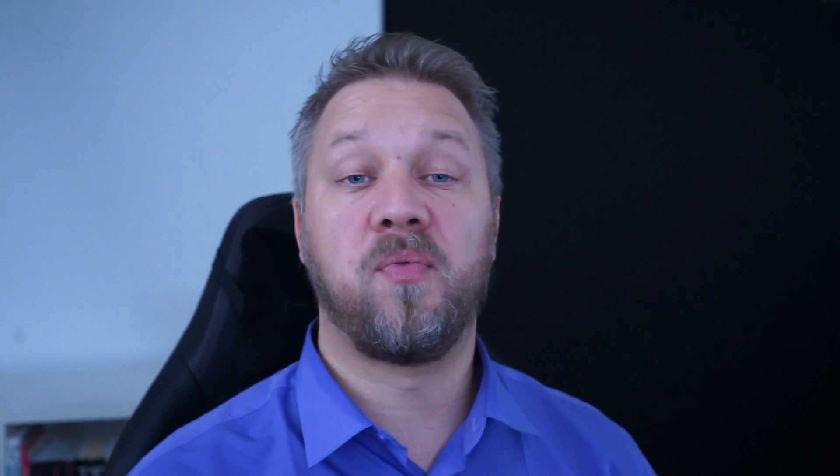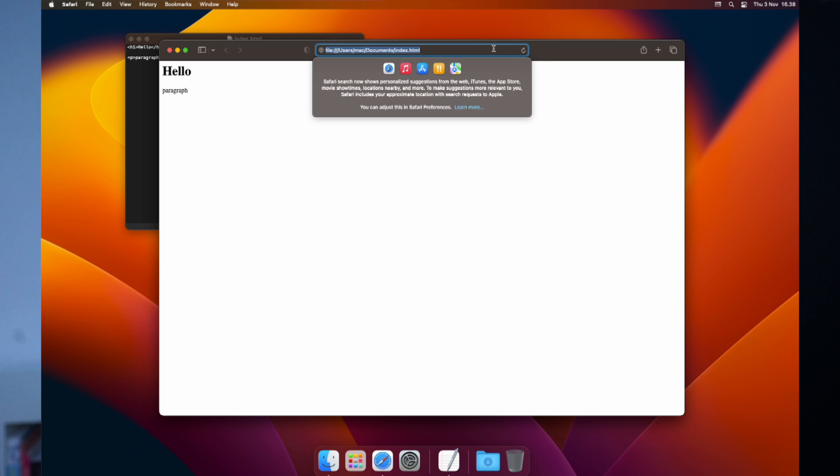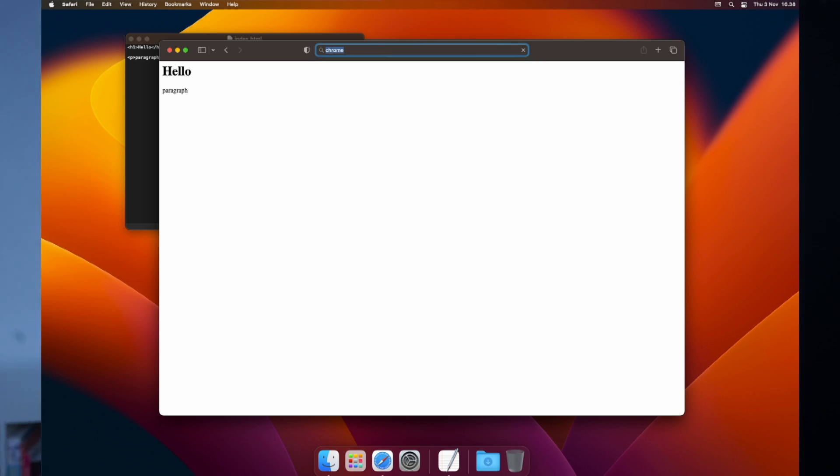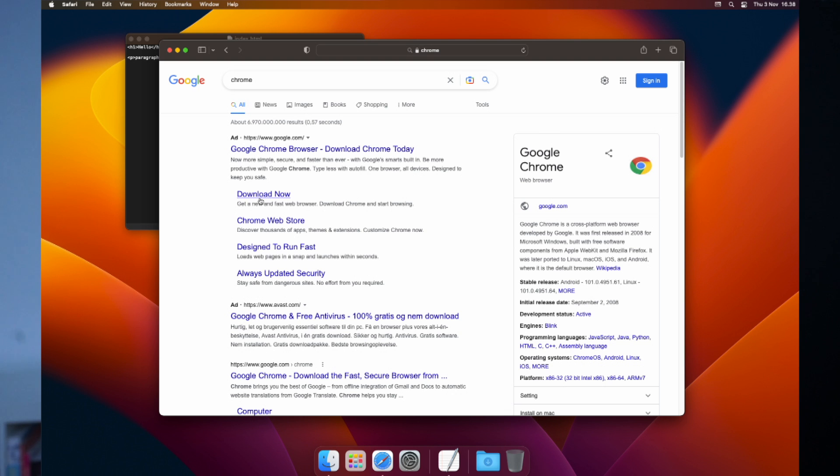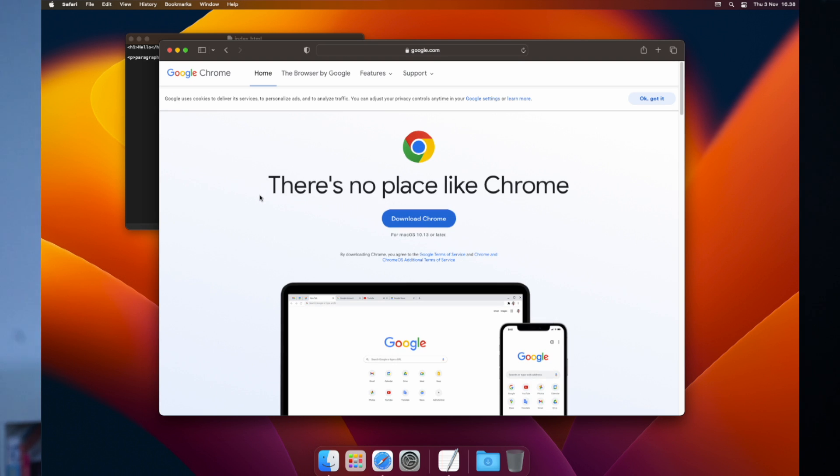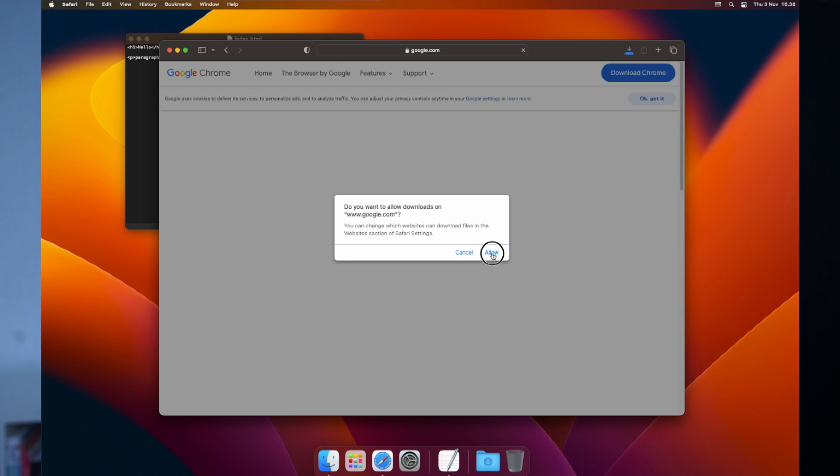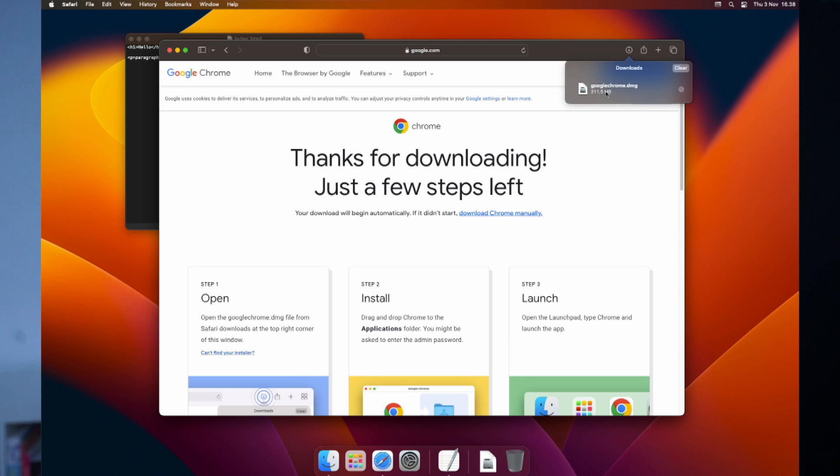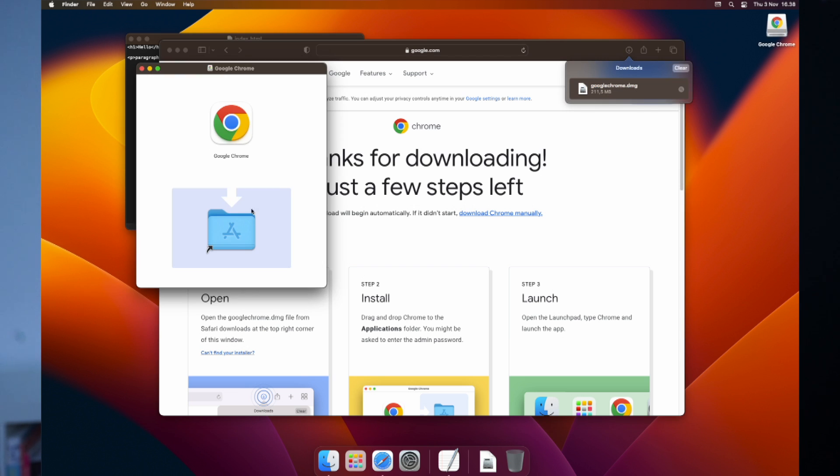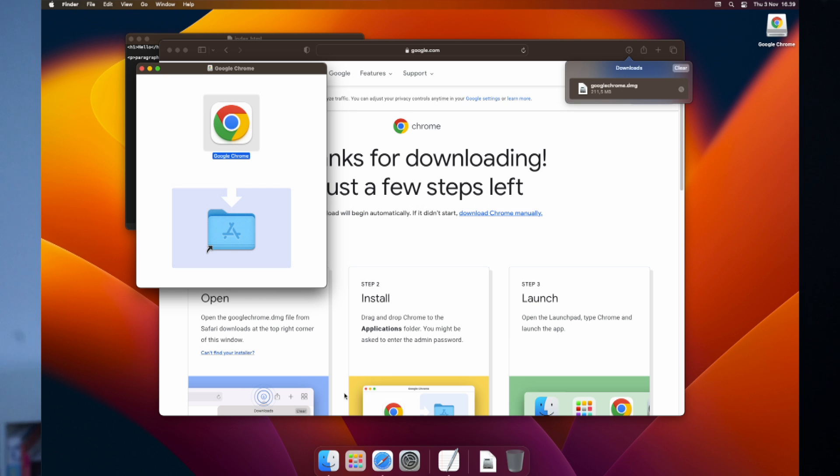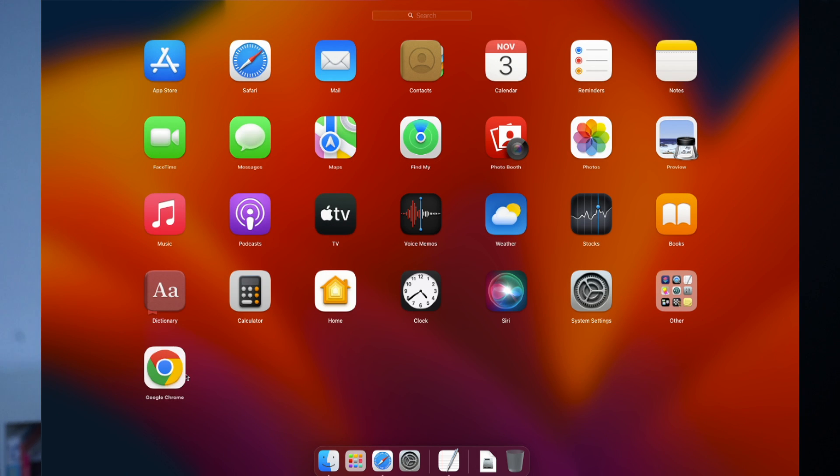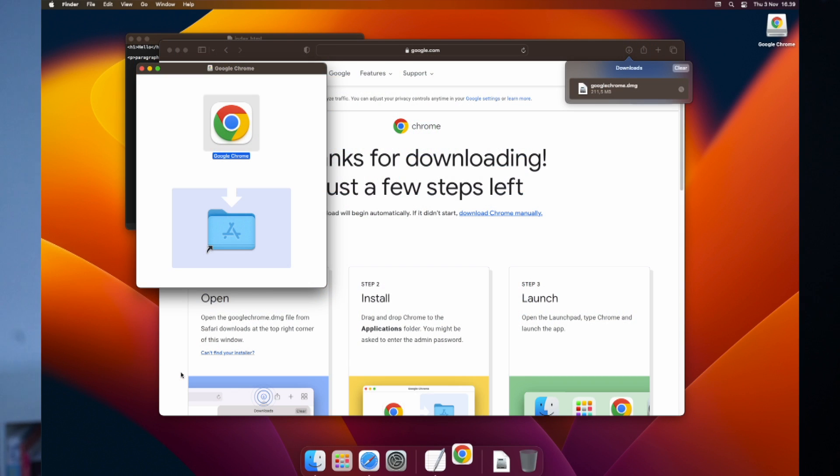The first thing we want to do is - Safari is a great browser, but the fact of the matter is most people use Chrome. So if we want to test our web development on the browsers that most people use, we need to test it in Chrome. So let's get Chrome right away. Download Chrome. When we open this DMG file, all we have to do is drag it over into the Applications folder. And now we have it right here in our launch pad, Google Chrome.